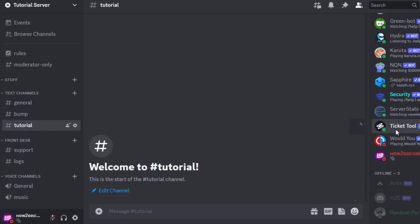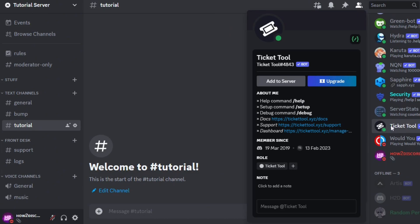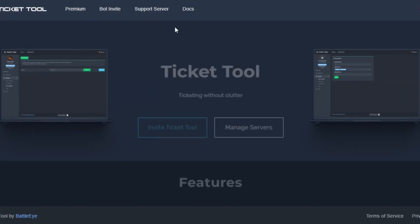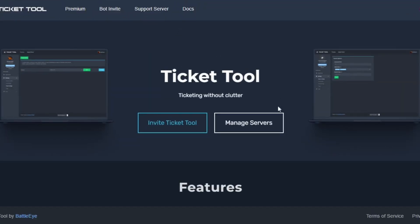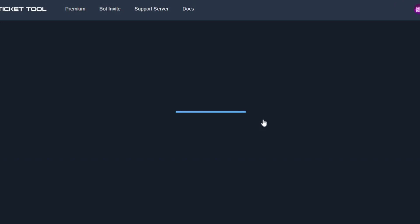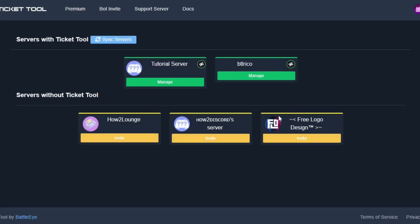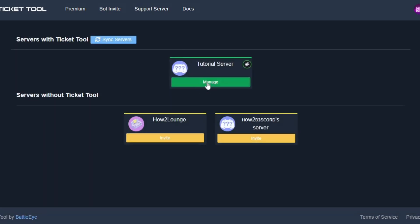As you can see, the bot is now in the server. Now go back to the website and click on manage servers. Then select your server. If it doesn't show up, click on sync servers and it should appear.